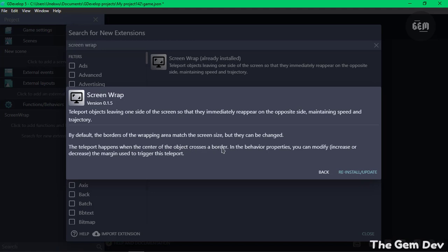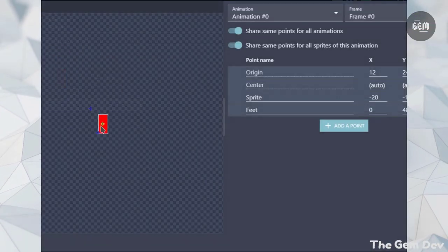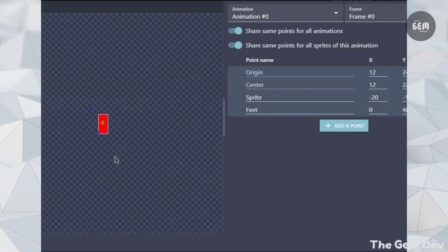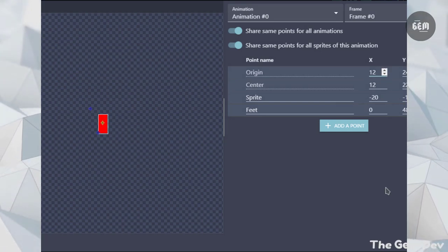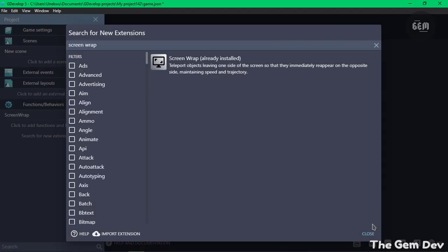You can view the center of an object by editing the points—I'll show you that real quick. And in the behavior properties, you can modify, increase or decrease the margin used to trigger this teleport. So that should be available in the behavior. Now let's go back.